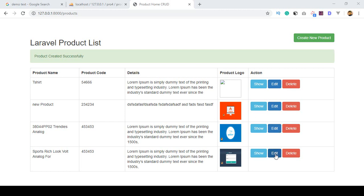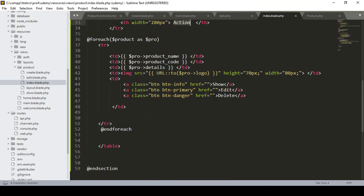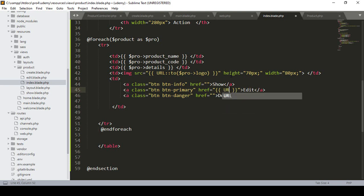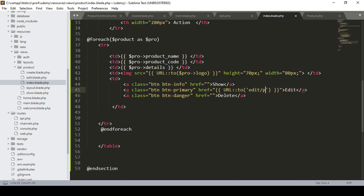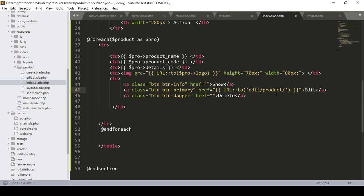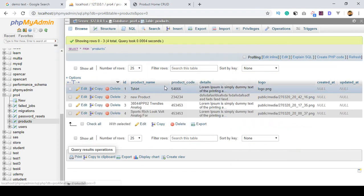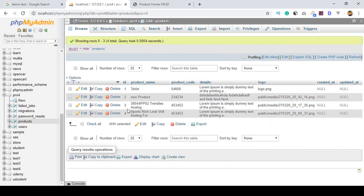For doing this we have to work in our action area — that means this edit. I defined that edit in our product index page. Go to our product index page; they have some actions and here you can see that is our edit. First of all I want to define a URL. In our database, for every product they have some ID: 1, 2, 3, and 4.